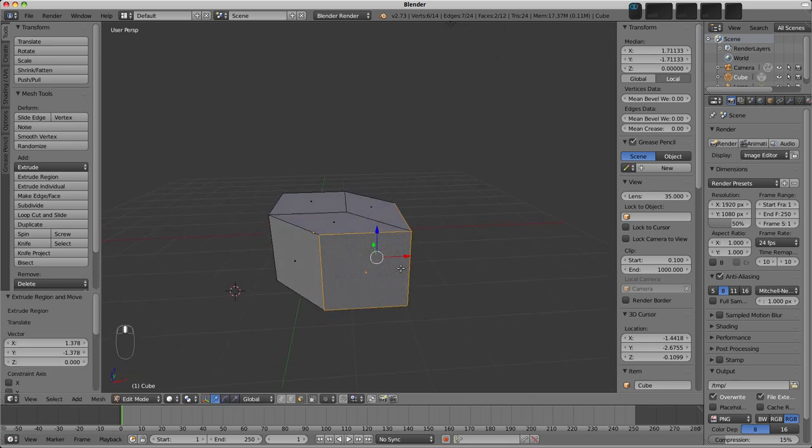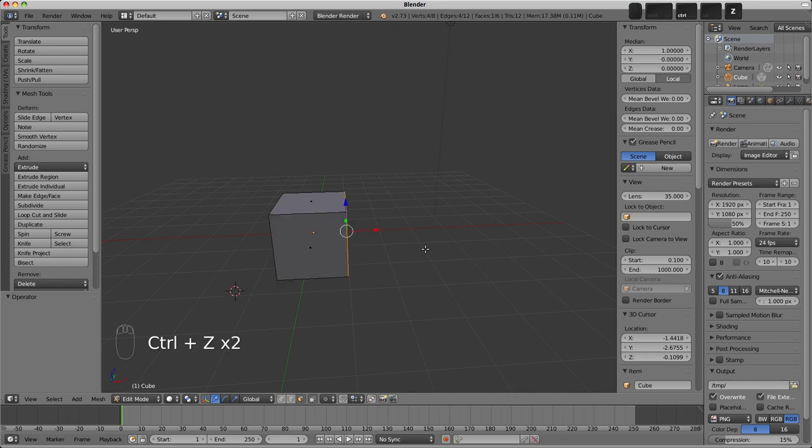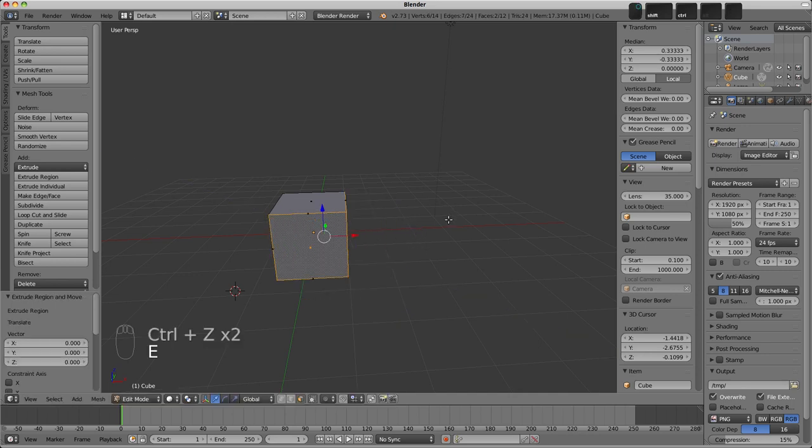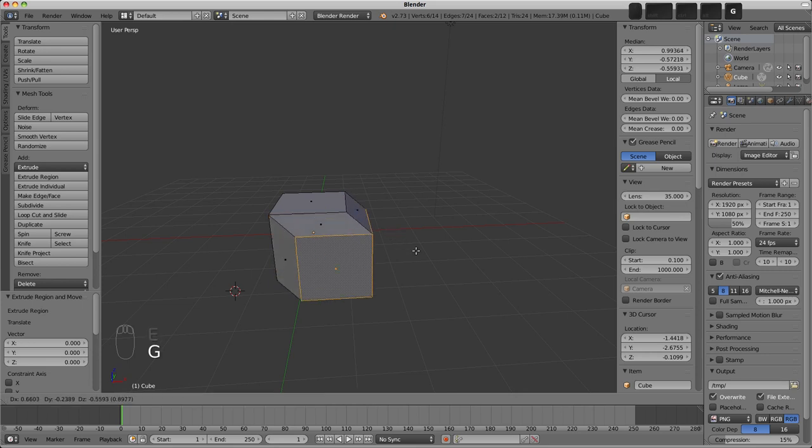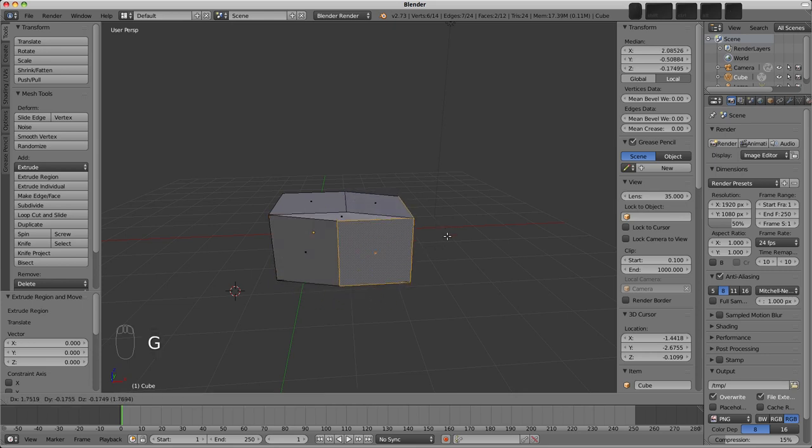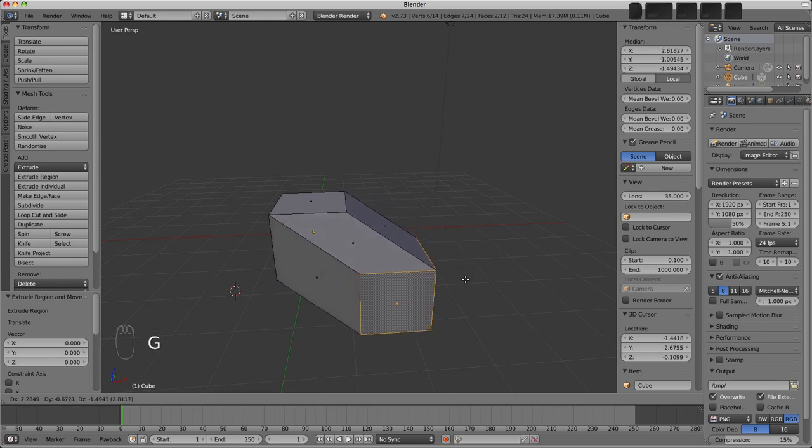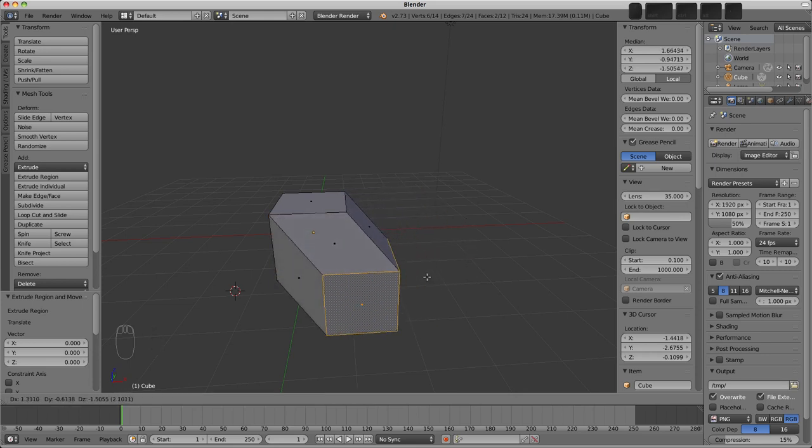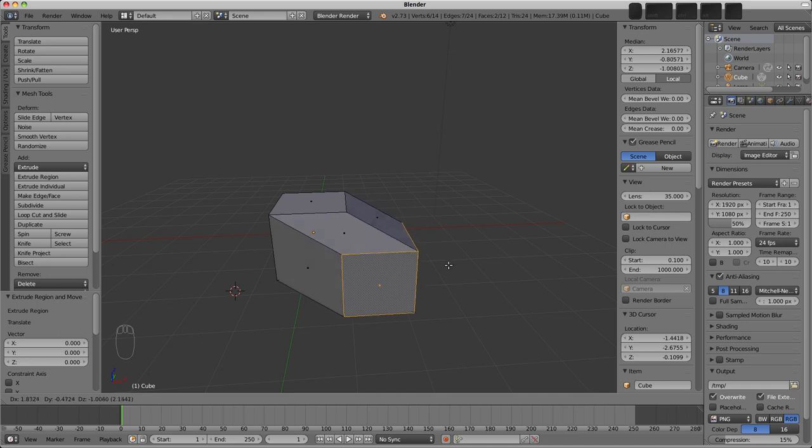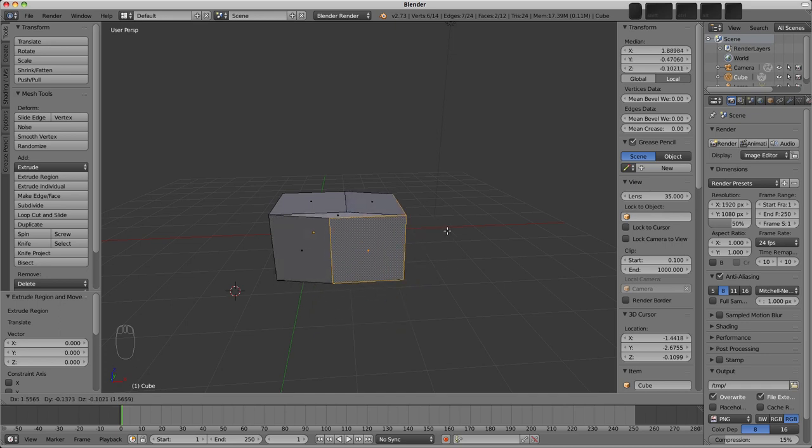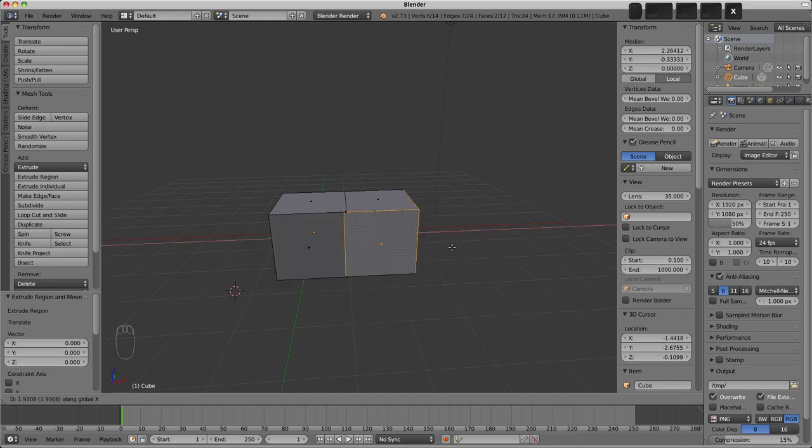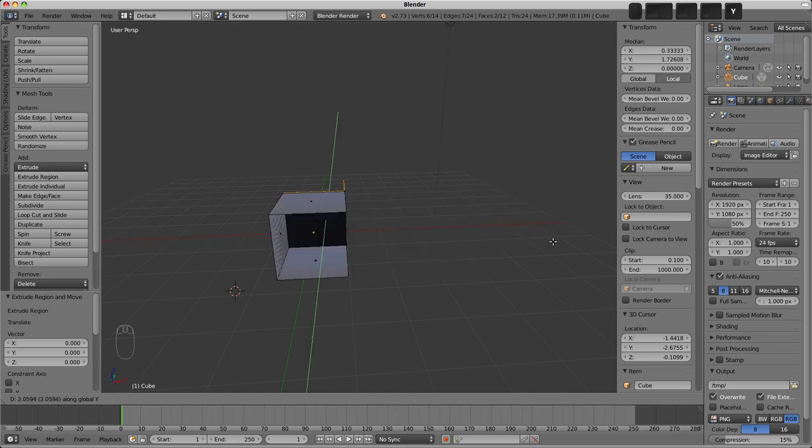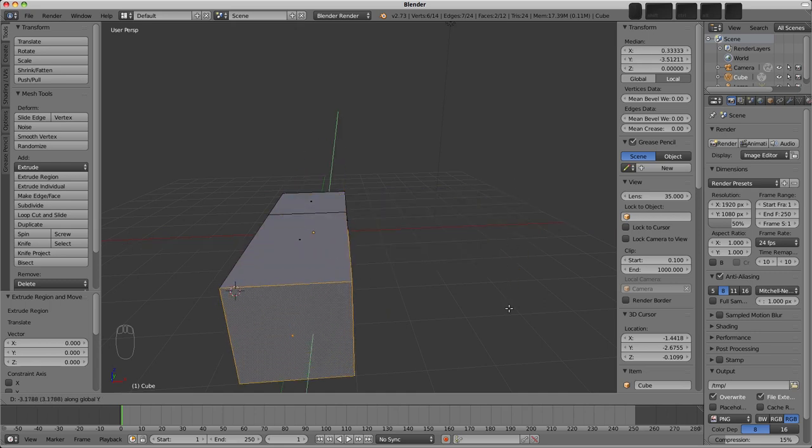To move an extrusion freely, we can right click. Now this doesn't cancel the extrusion, it cancels the movement of the extrusion. It's then possible to press G to grab it and place it where we like, or we can constrain to some other axis by pressing it whilst in grab mode. So X to move along the X axis, Y for the Y axis and Z for the Z axis.